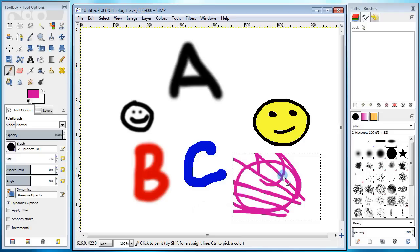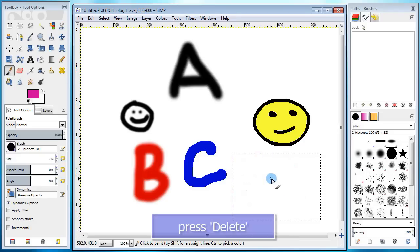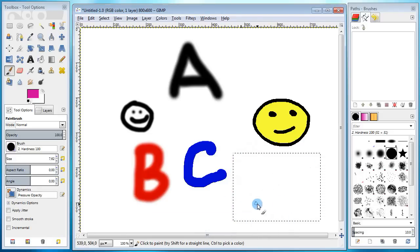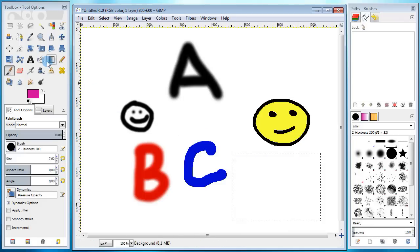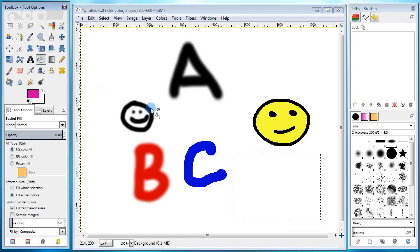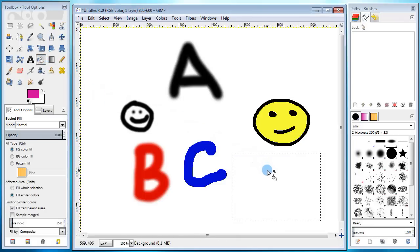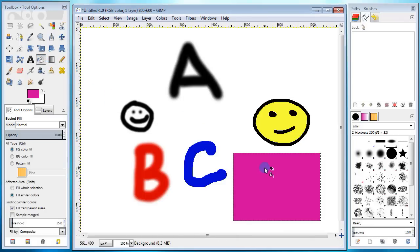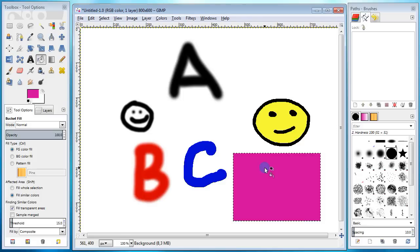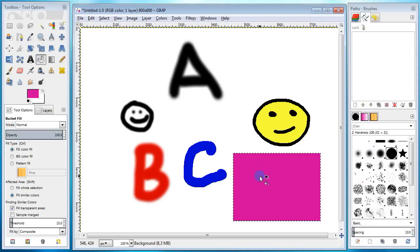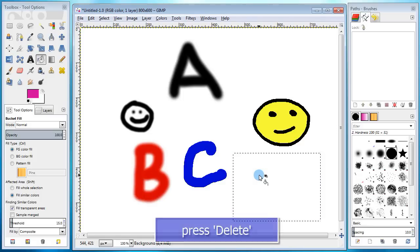Then I press delete to remove what I've drawn. And again, all the changes happened within the selection. Let's go ahead and select the bucket fill tool and try to fill our selection in with the foreground color. Click and here we go. The selection is now filled with color. Press delete to clear everything within the selection.